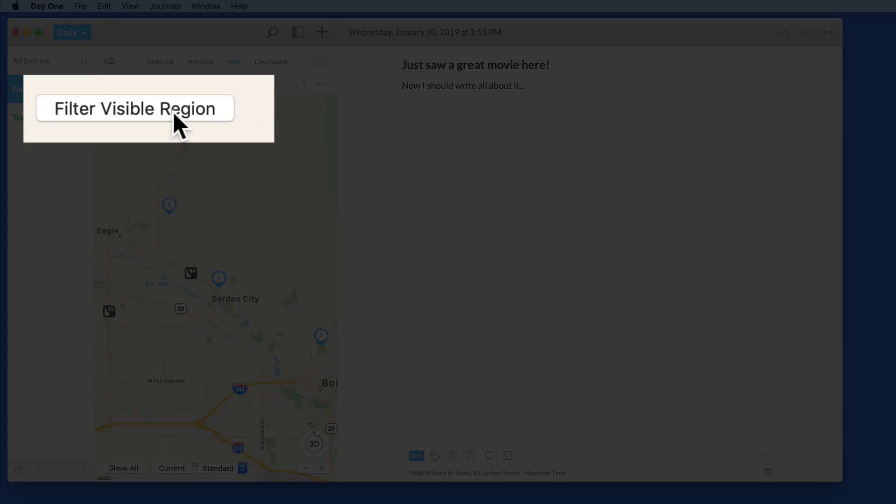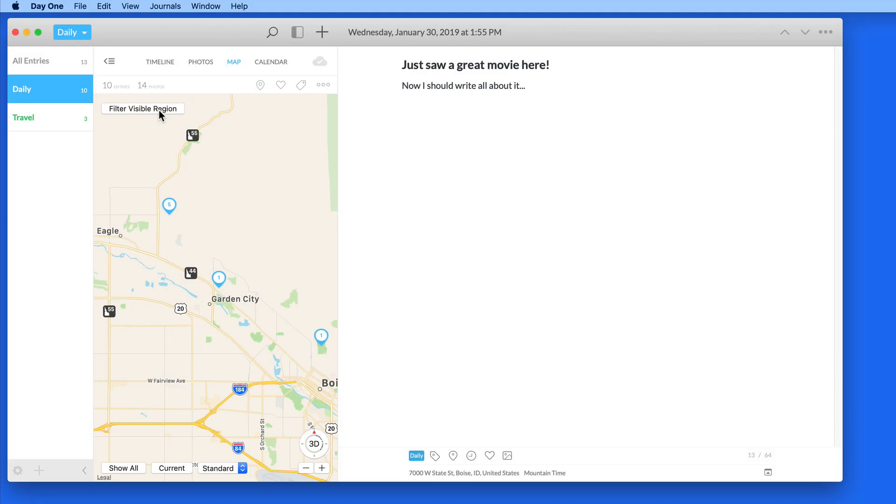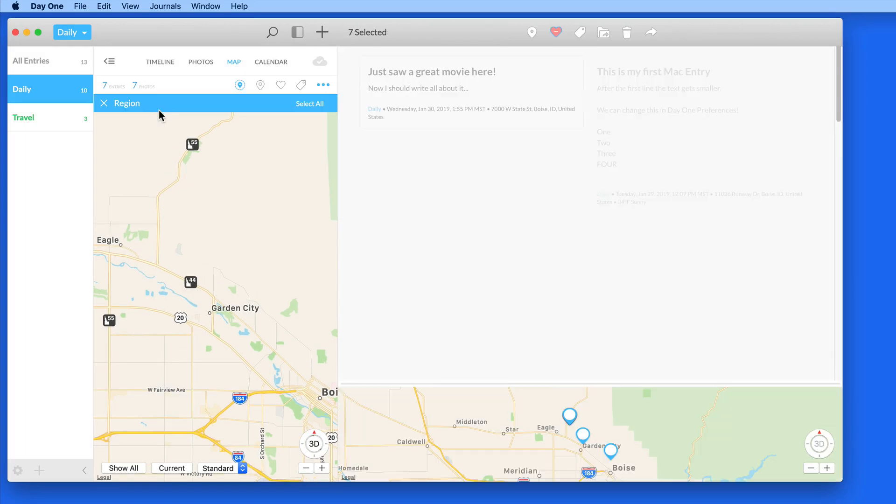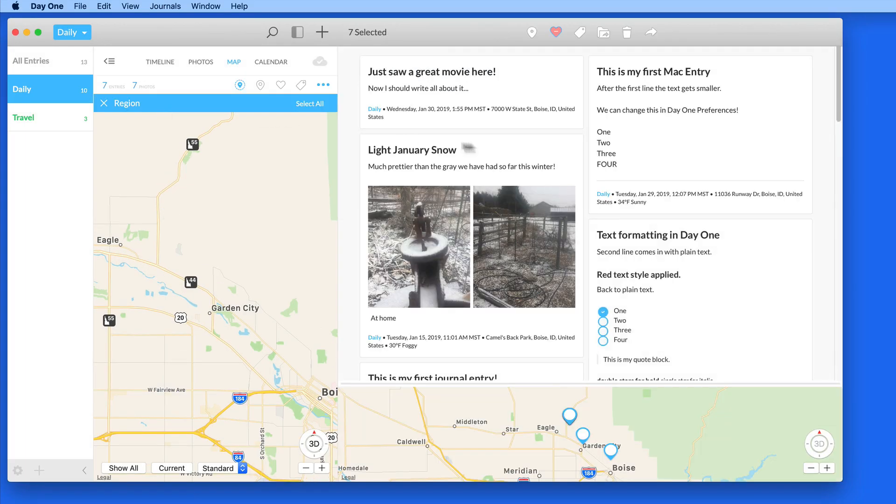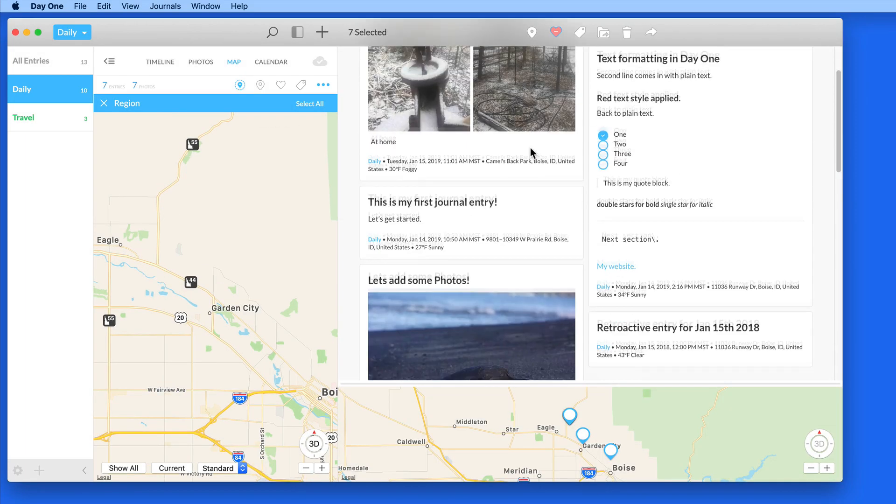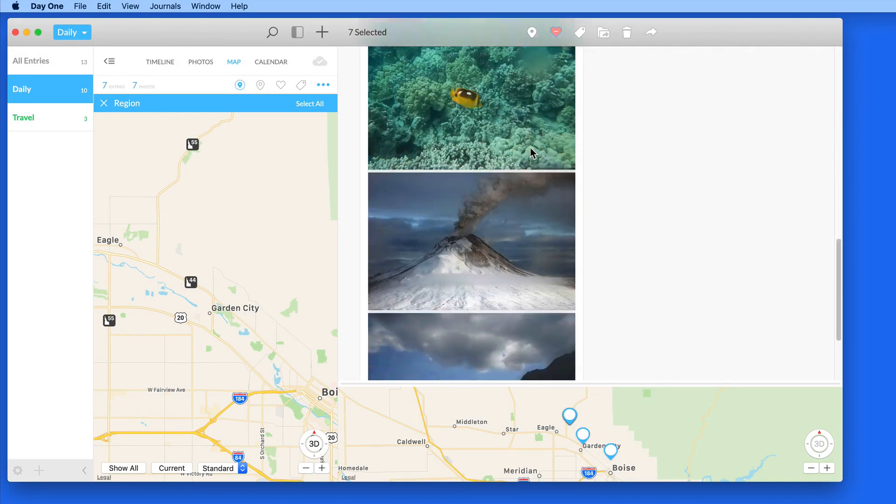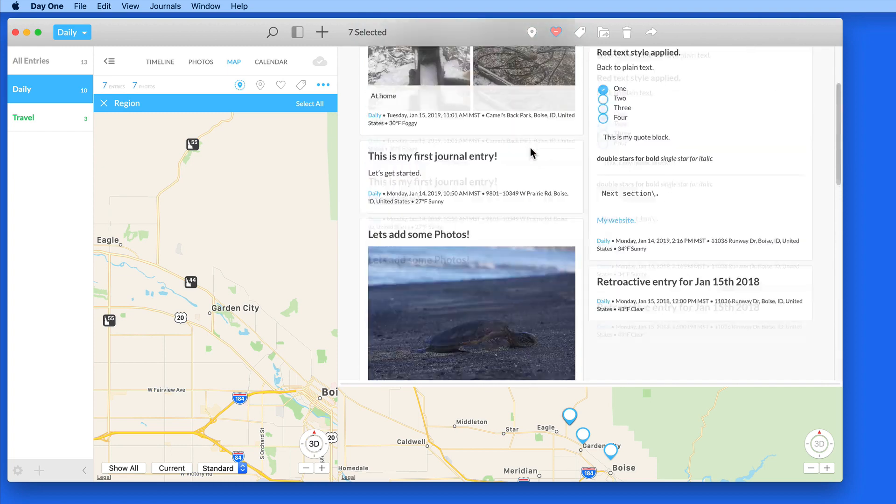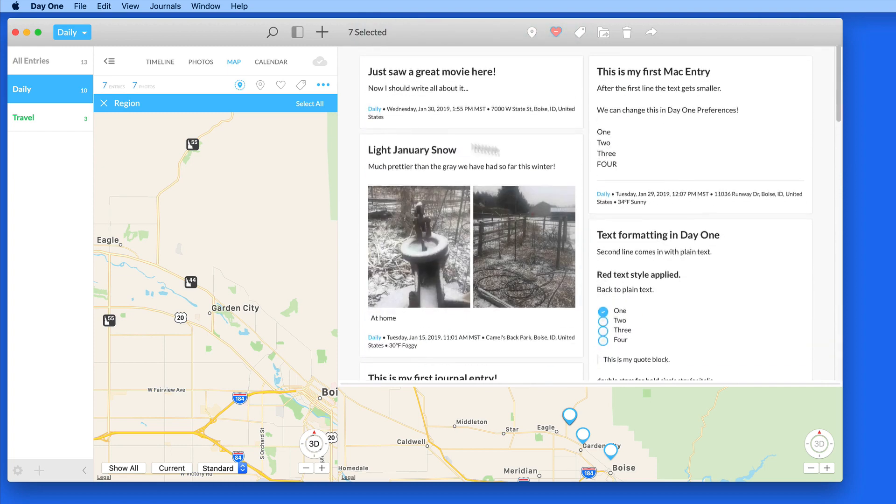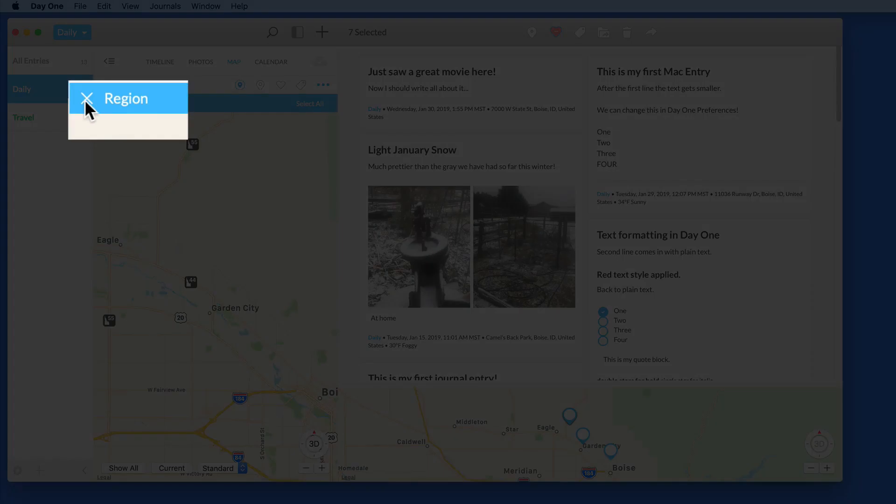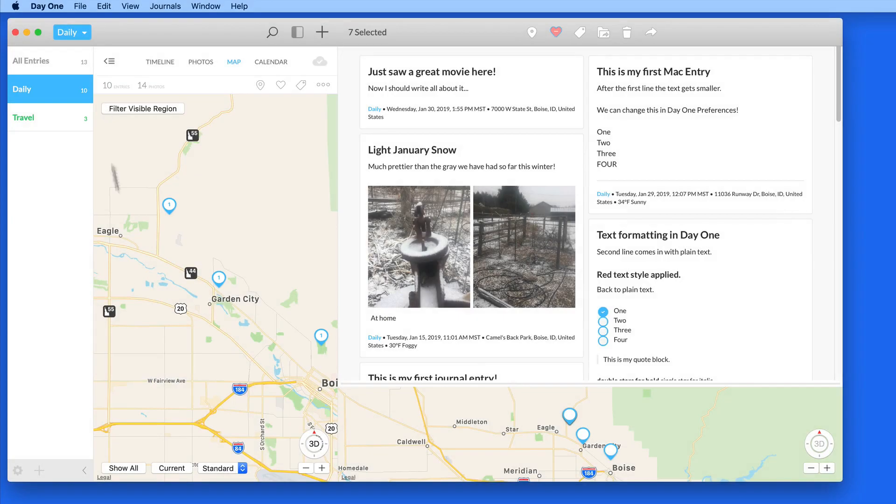Click the Filter Visible Region button, and all the entries visible on the map now appear over to the right. Click on the X to clear the filter.